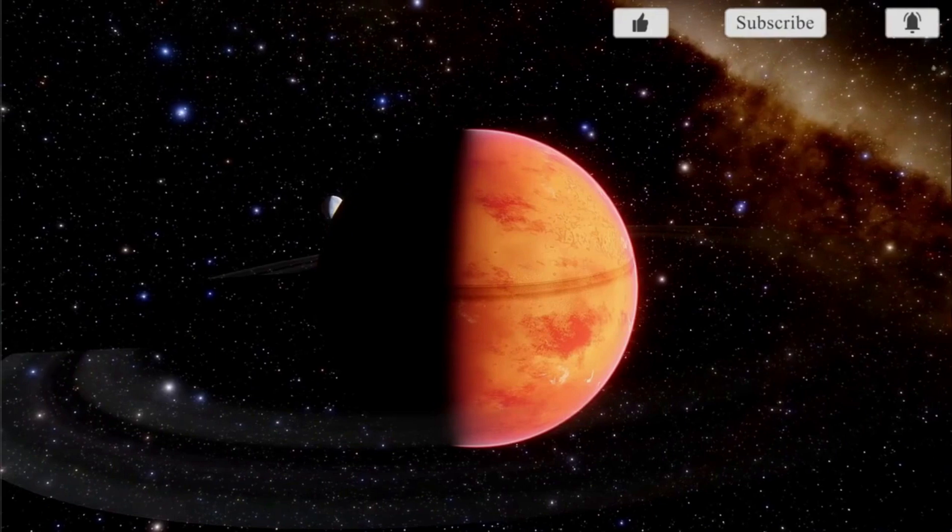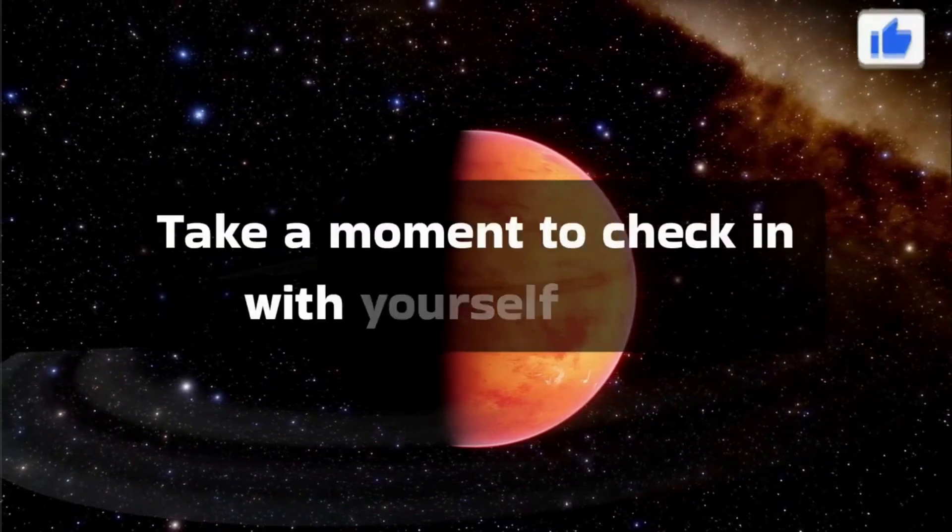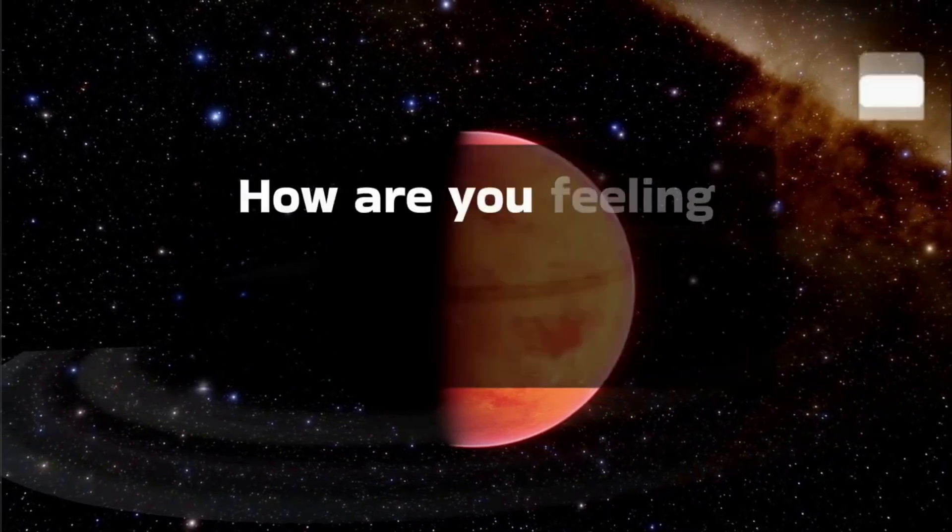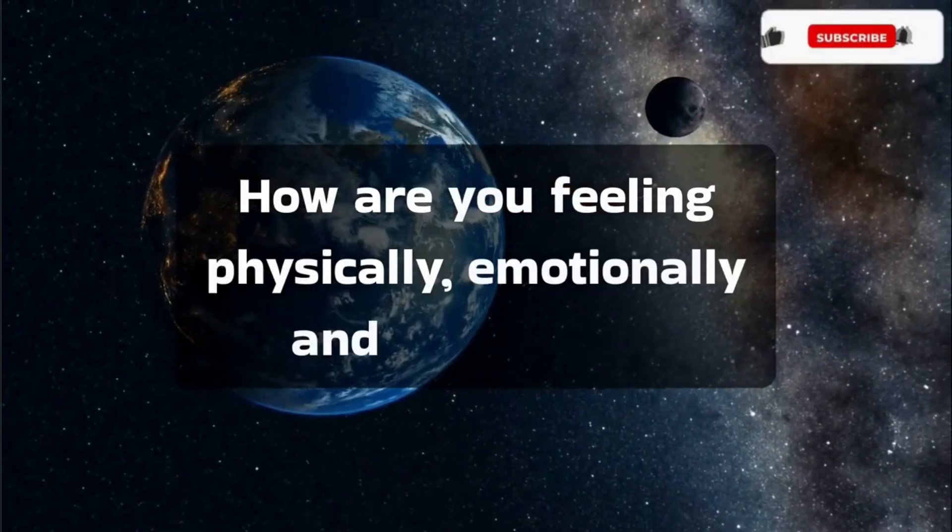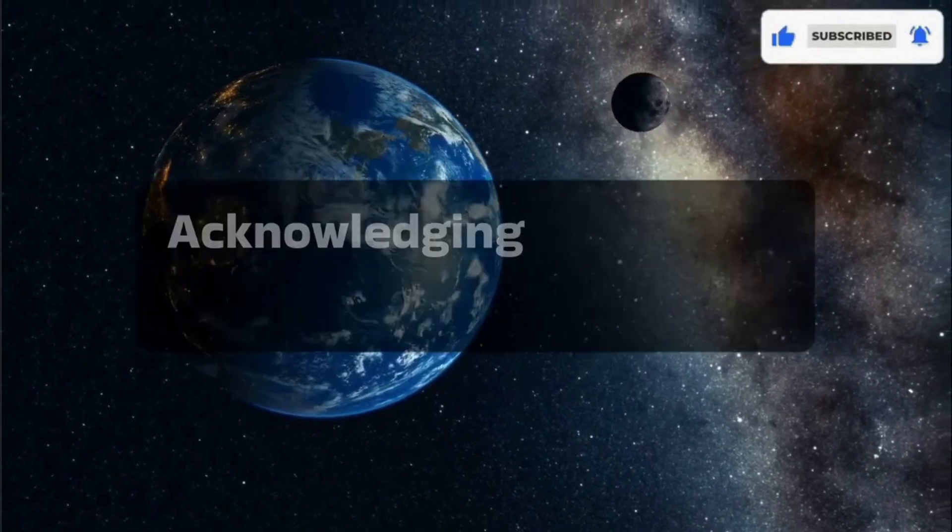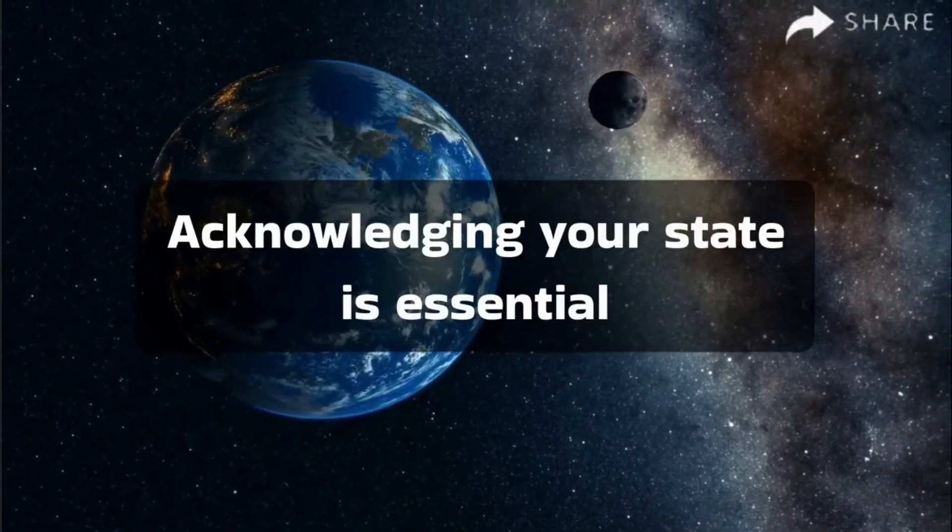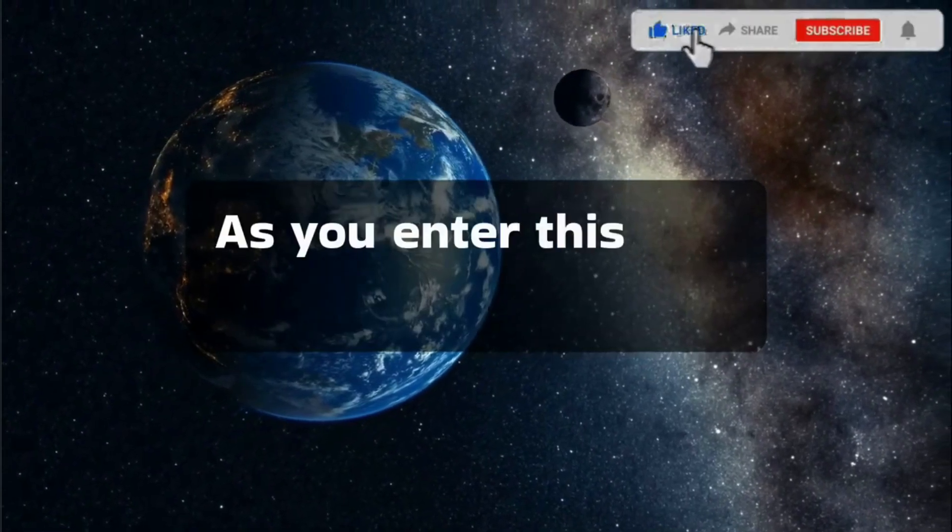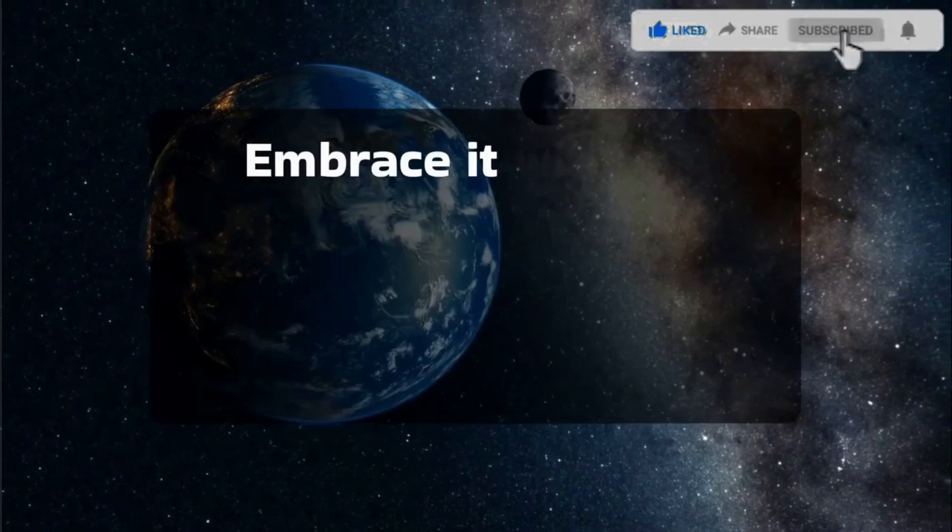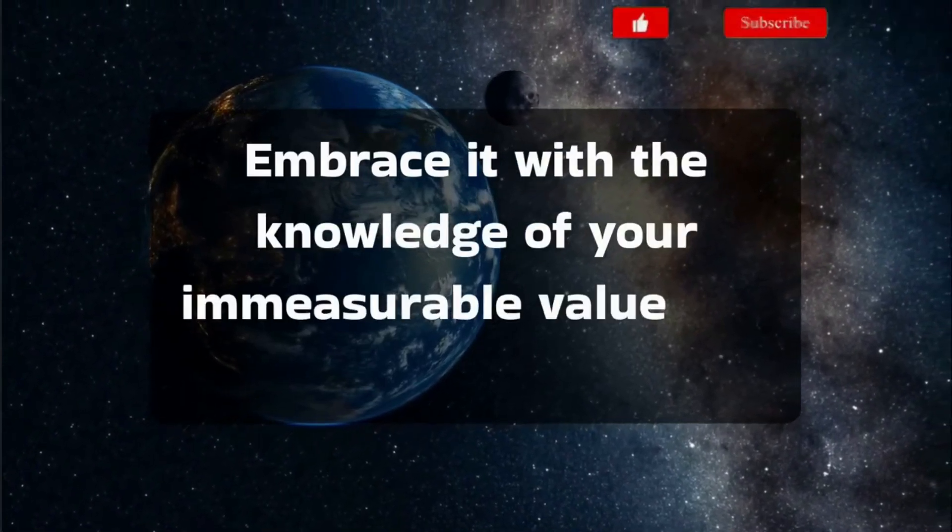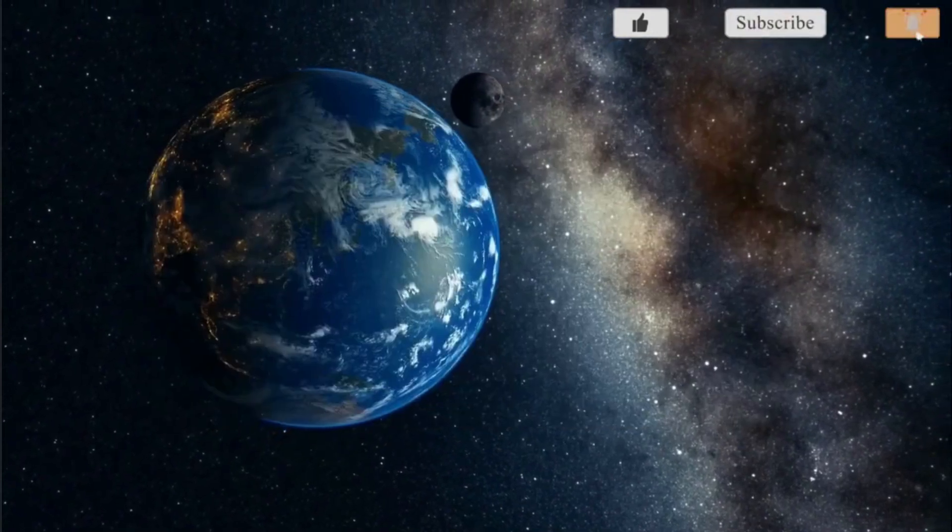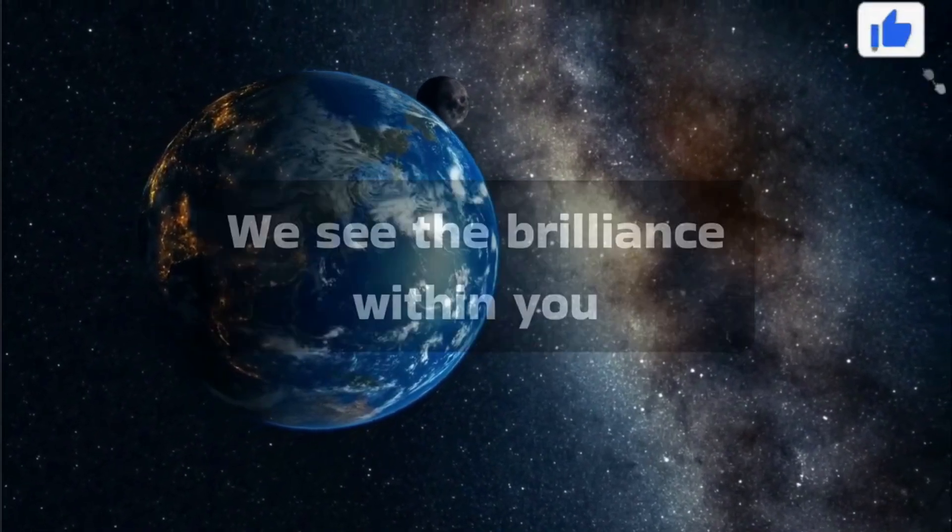Take a moment to check in with yourself today. How are you feeling physically, emotionally, and spiritually? Acknowledging your state is essential. As you enter this new month, embrace it with the knowledge of your immeasurable value and significance. We see the brilliance within you.